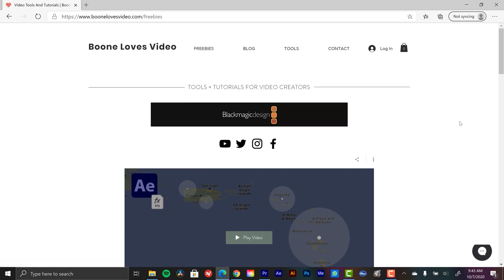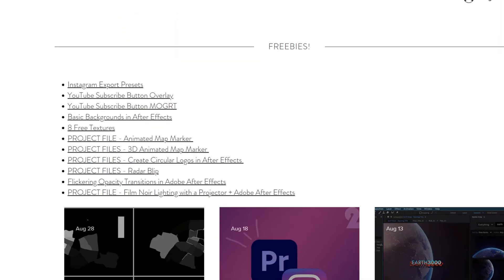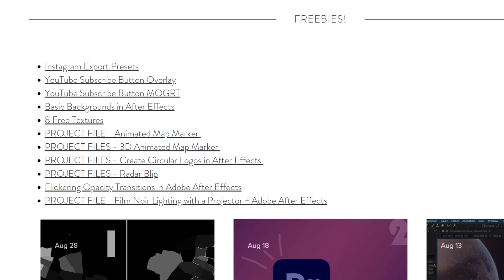I have Instagram export presets, YouTube subscribe buttons, basic backgrounds, textures, and that list keeps growing every month. So be sure to check back there.